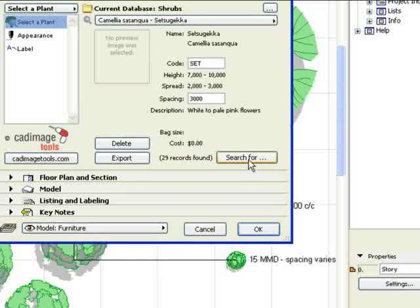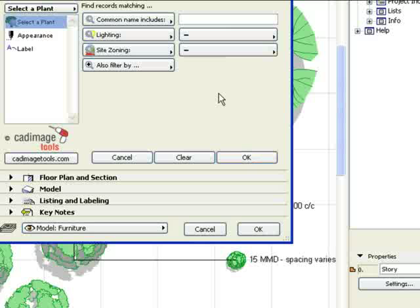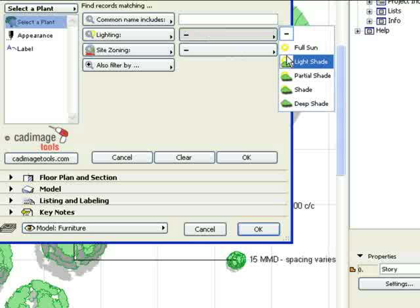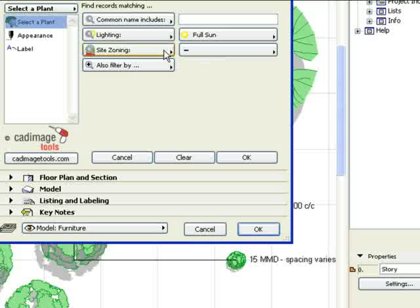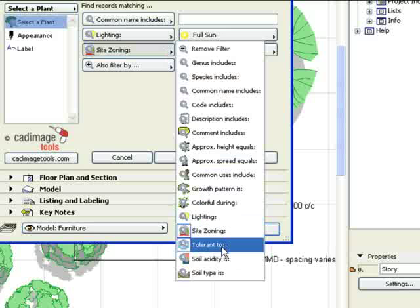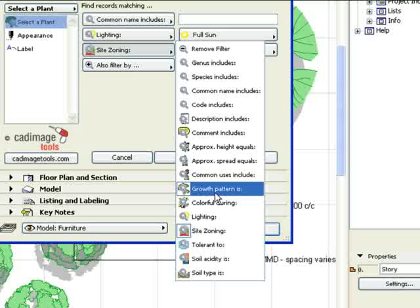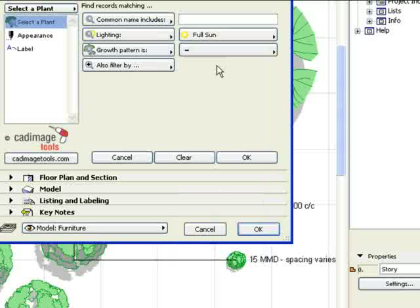Now click on the Search For button and set some criteria for our shrub. In this case, we'll choose Full Sun and we'll say our growth pattern is evergreen.